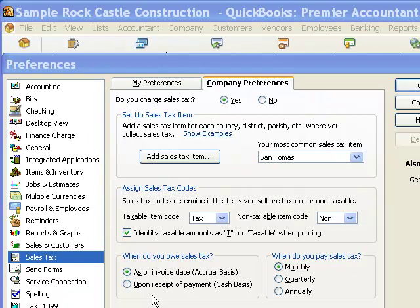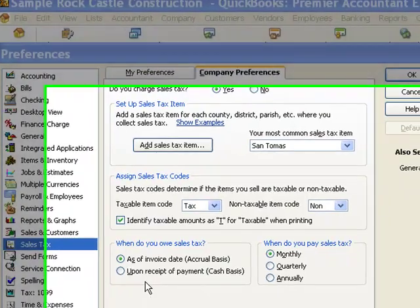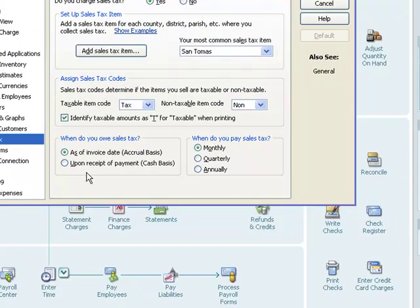But in the state of California, as much as some clients that I talk to would like to use that second setting upon receipt of payment, we are required to use the first one as of invoice date. Some people would really like to be able to collect the money from the customer before they have to pay those sales tax dollars to the state. Unfortunately, by law, we're not allowed to use that setting. It will be invoice date. So all of you who are in California, that's the setting you have to have.